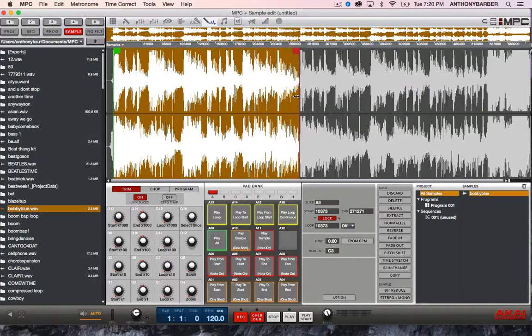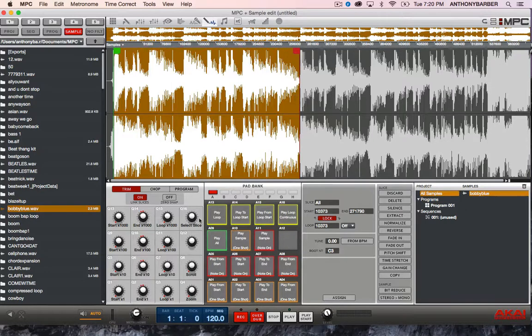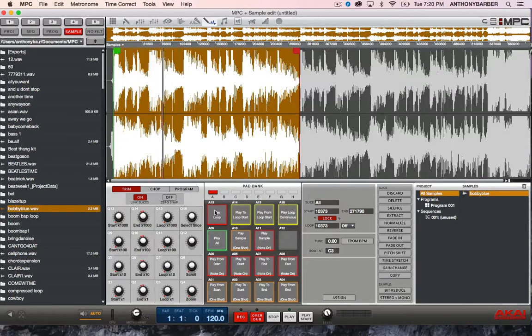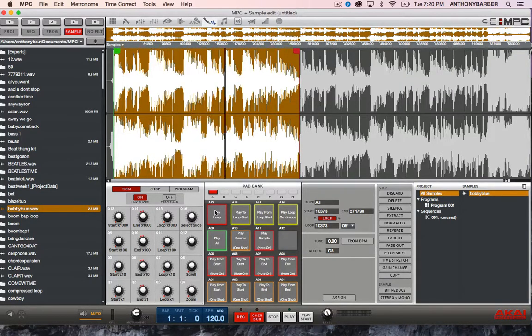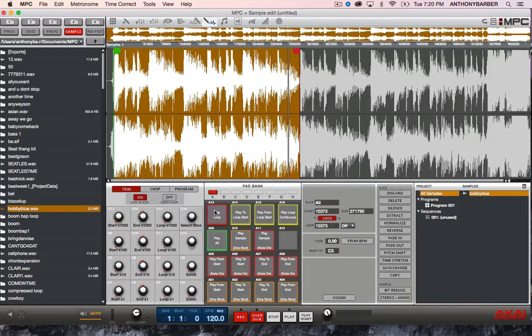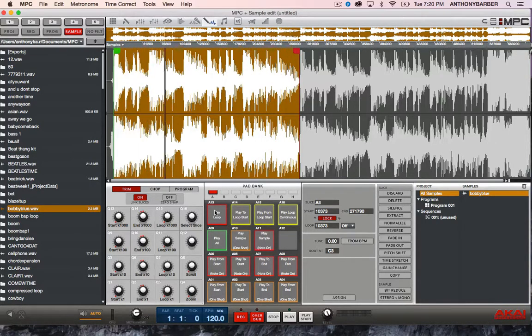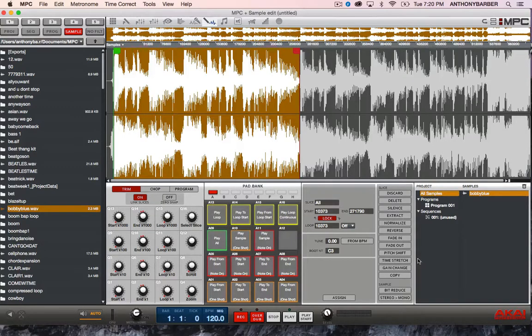That should about do it. Let's see what we got. That'll work. Alright.